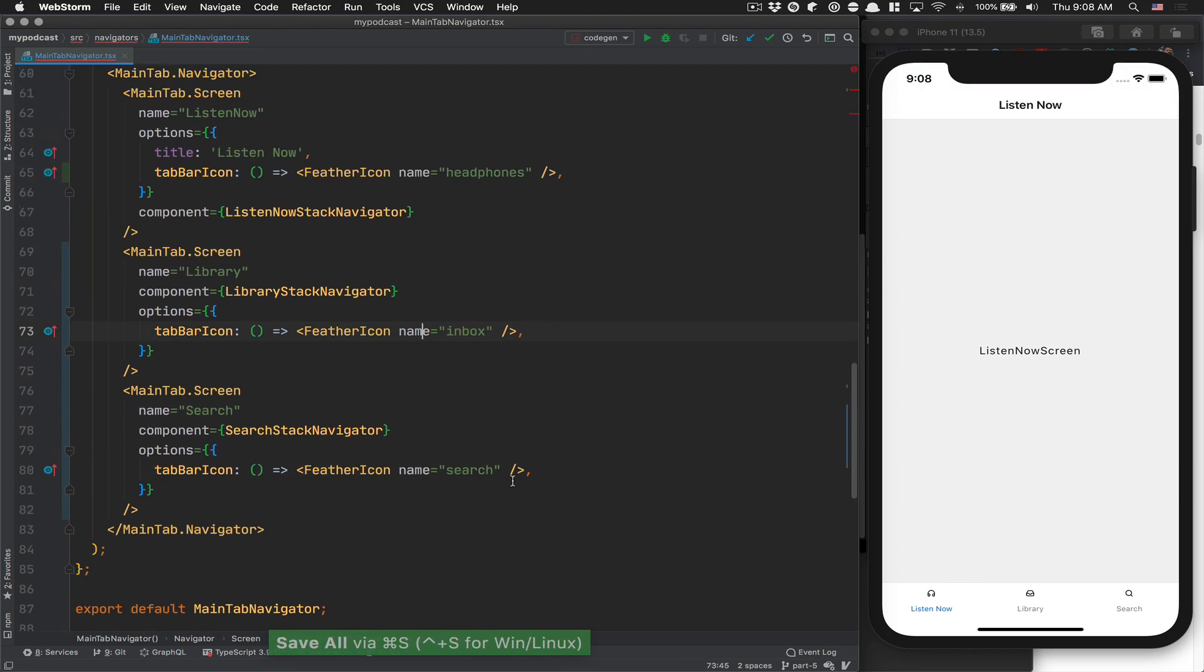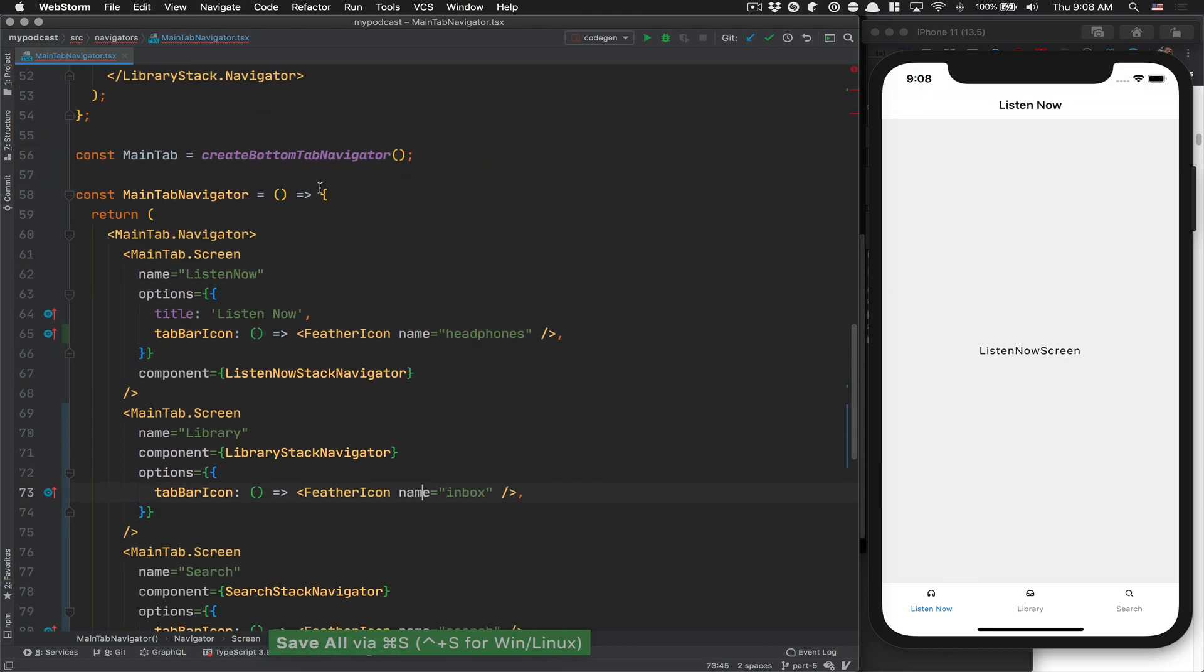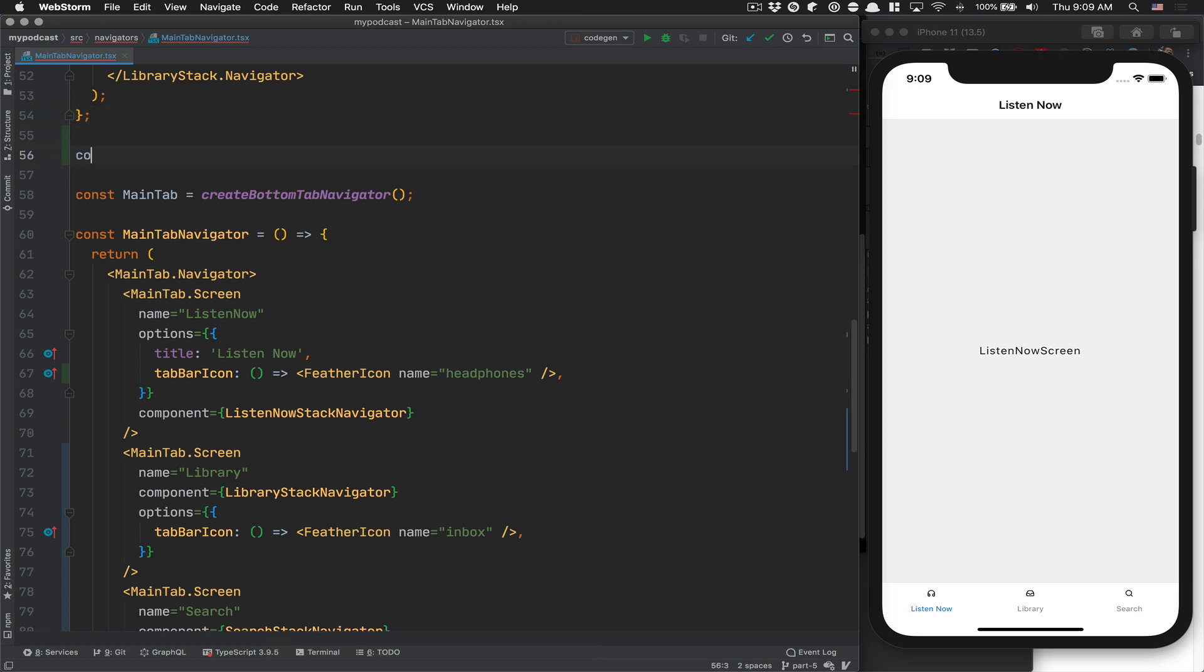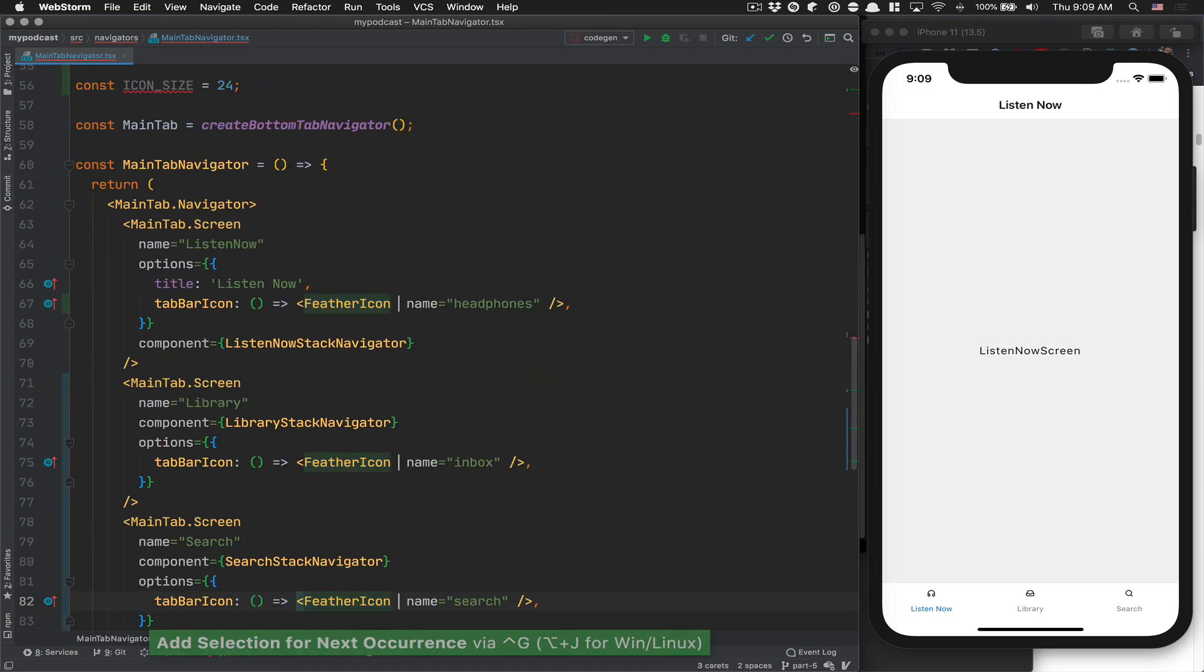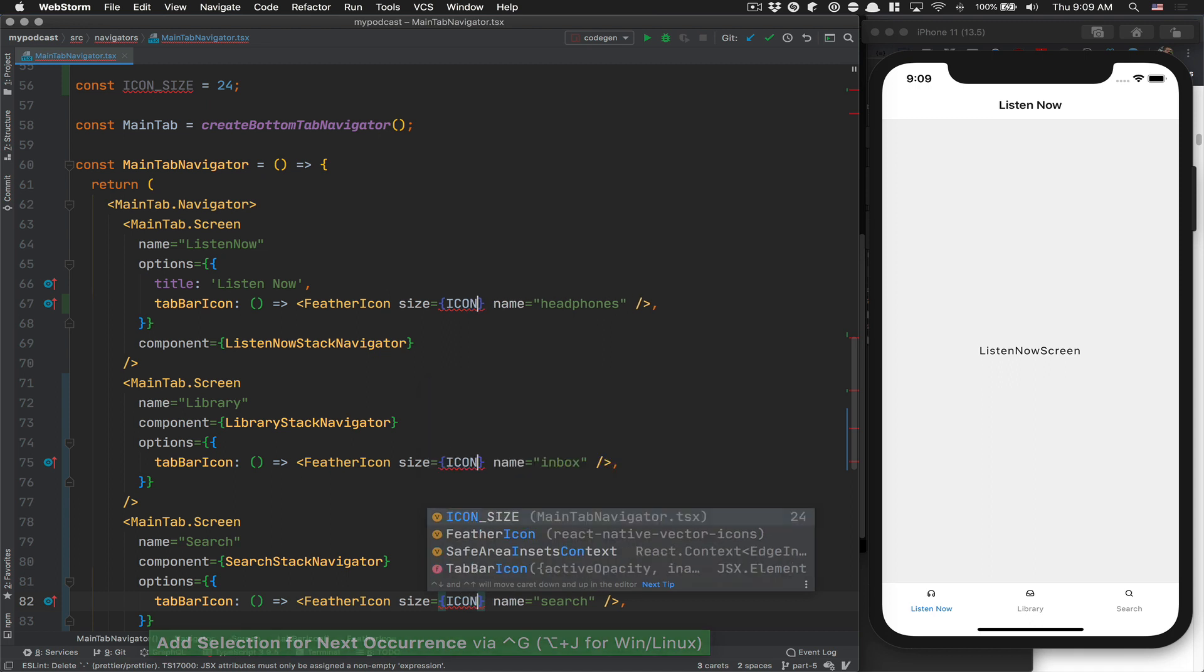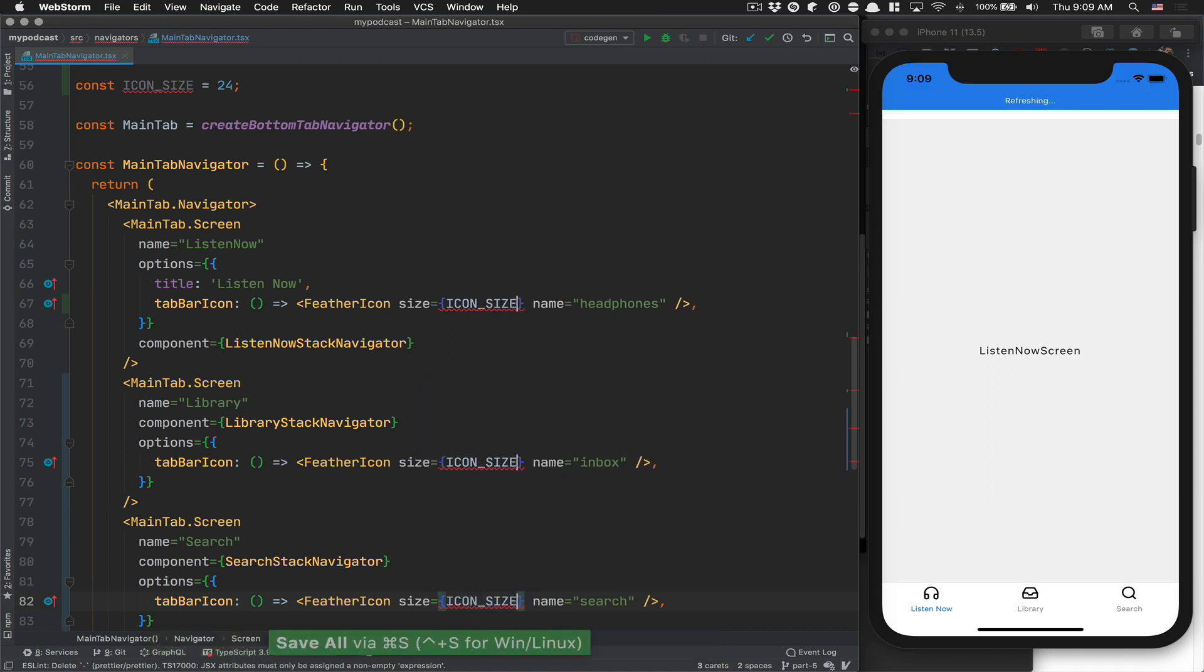After that, what I like to do is create a constant variable icon size, and I want 24. So now each place we use feather icon, I'm going to use size and say icon size.